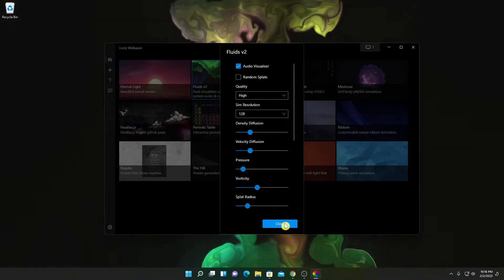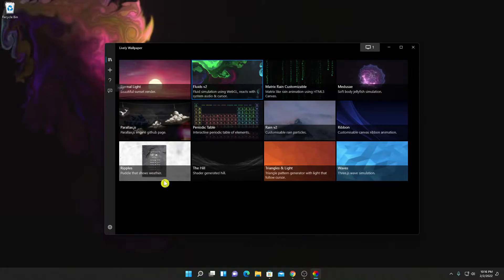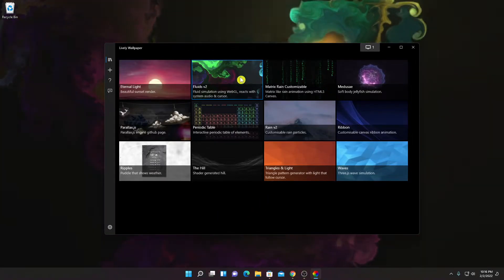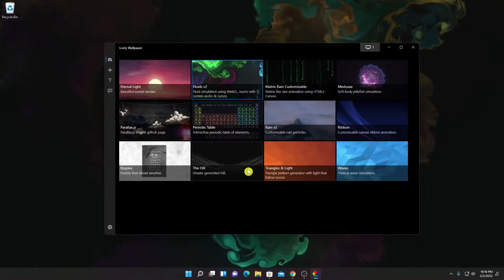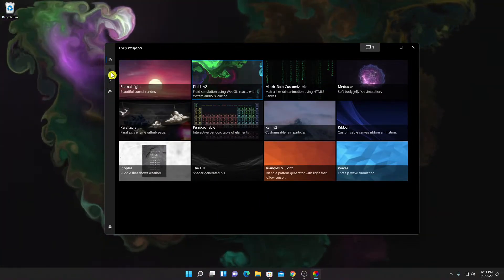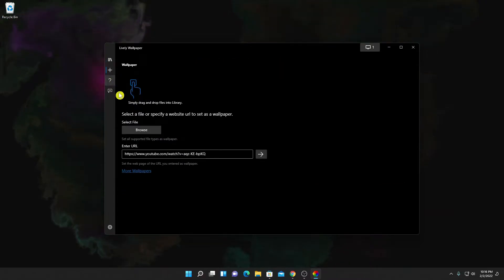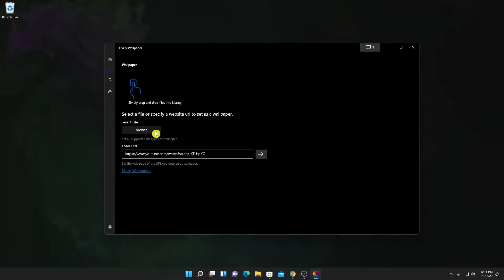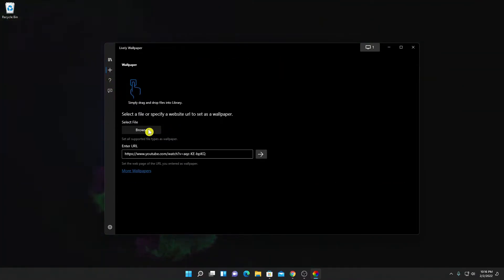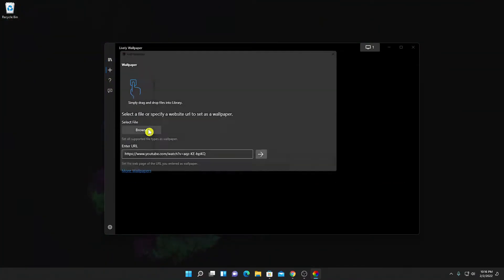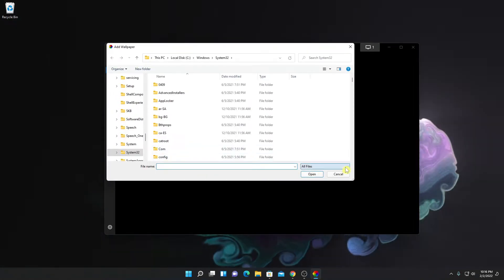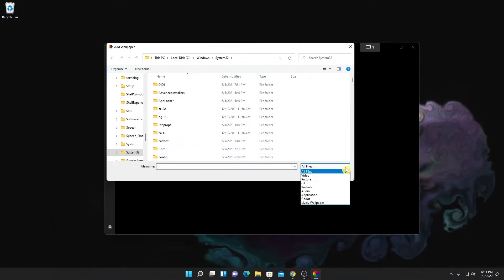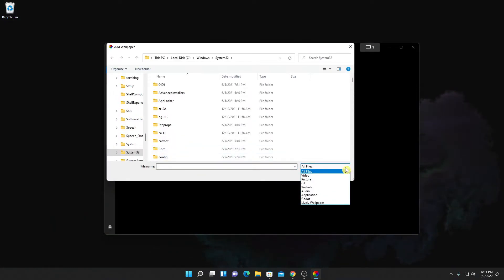After that simply click on Close. If you want to add a live wallpaper to this application, simply click on the plus icon. Here we have a Browse option — simply click on Browse, and from here you can select any file, such as GIF files, video files, or any other live wallpapers.